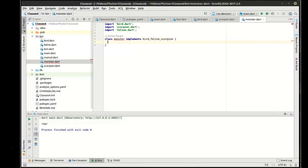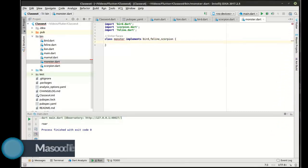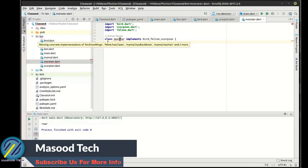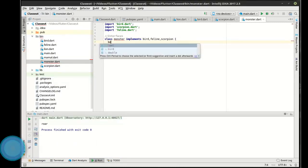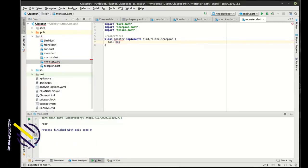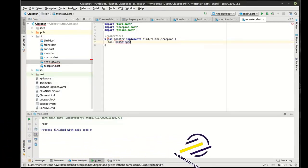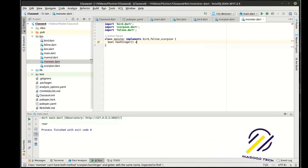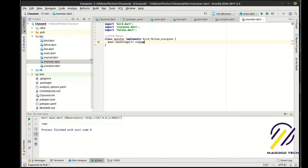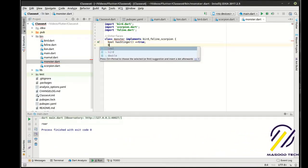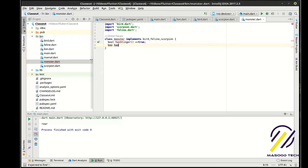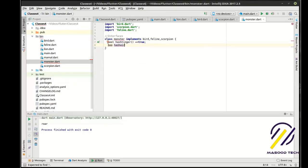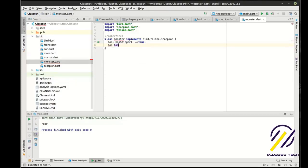We have multiple concrete implementations to fulfill. We're going to say 'bool hasStinger' — let's give our monster stingers — and 'bool hasHair'. Do we want a hairy monster? Why not.